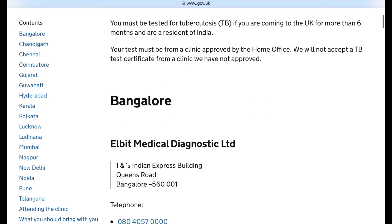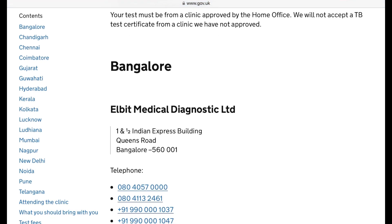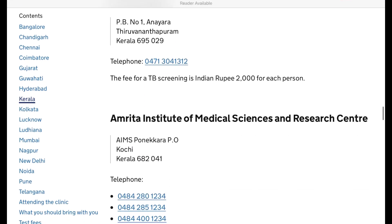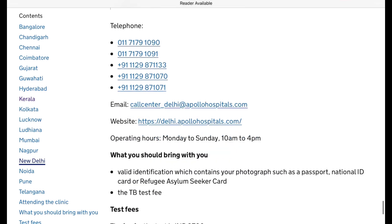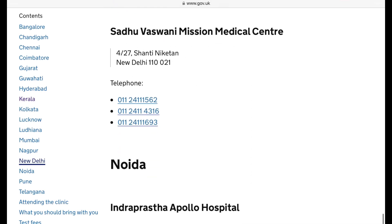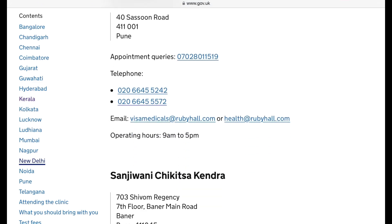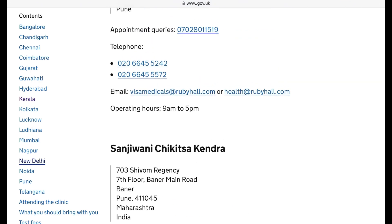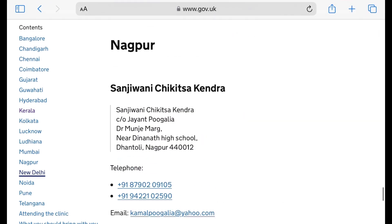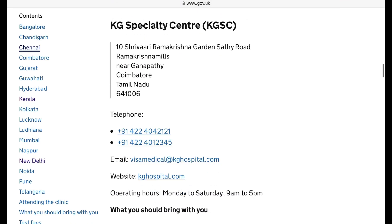To find test centers, select your country — for example, India — and choose 'tuberculosis testing in India.' You will see a list of cities with available centers. Click on your city to find center addresses and contact details. You can then contact them to ask about appointments, required documents, and costs.